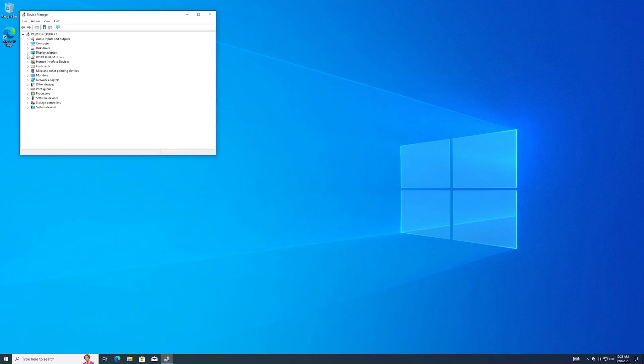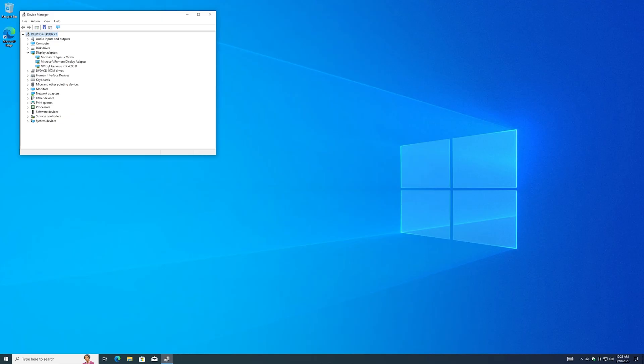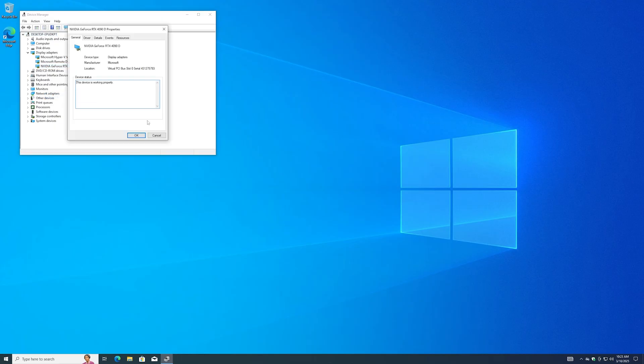Now that we're in Device Manager, under Video Adapters we will see our new NVIDIA card in there. If you notice a little warning icon next to the display adapter, it means that you don't have all your updated driver files in the VM.